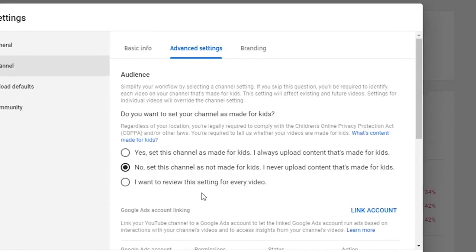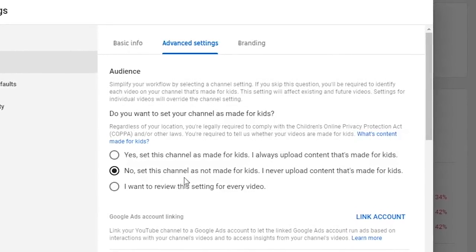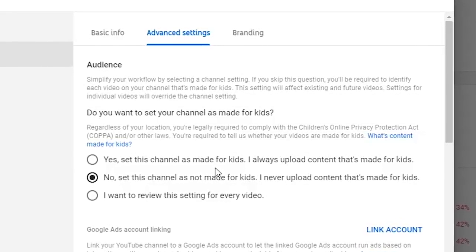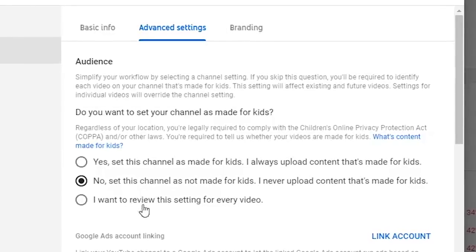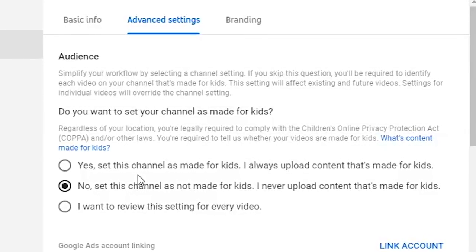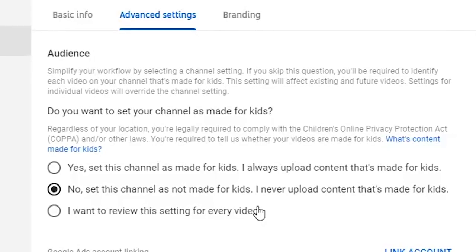You have three choices you have to set: 'Yes, set this channel as made for kids — I always upload content that's made for kids,' 'No, set this channel is not made for kids — I never upload content that's made for kids,' or 'I want to review this setting for every video.' I personally had to click 'No, set this channel is not made for kids' to save my channel.